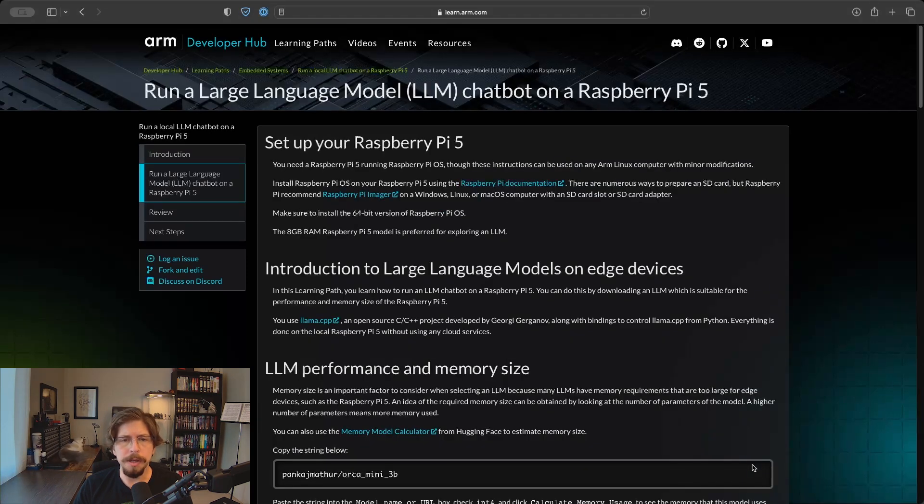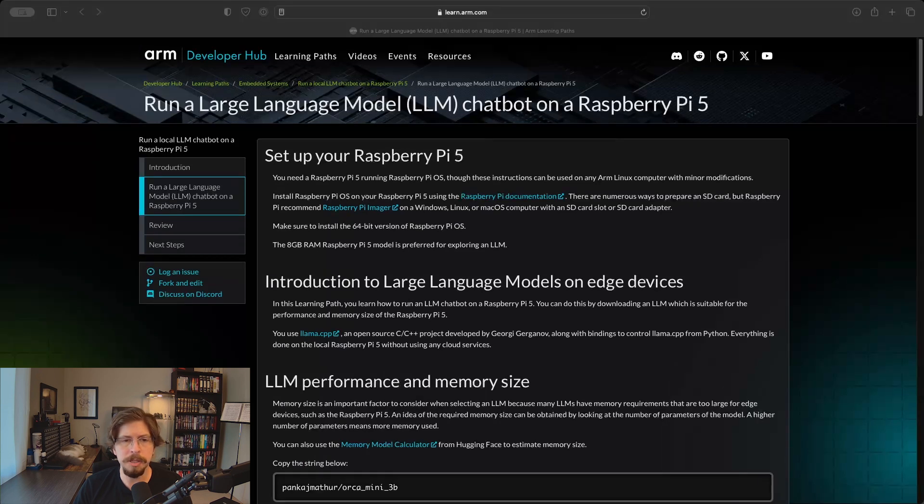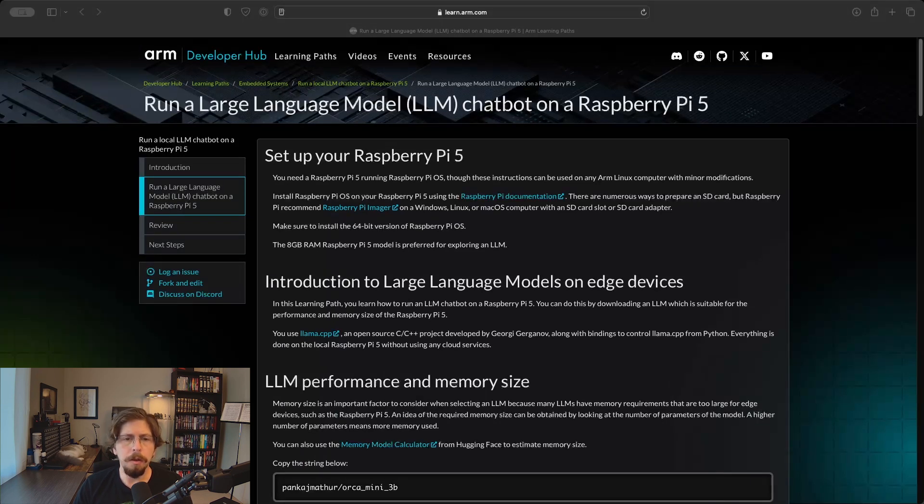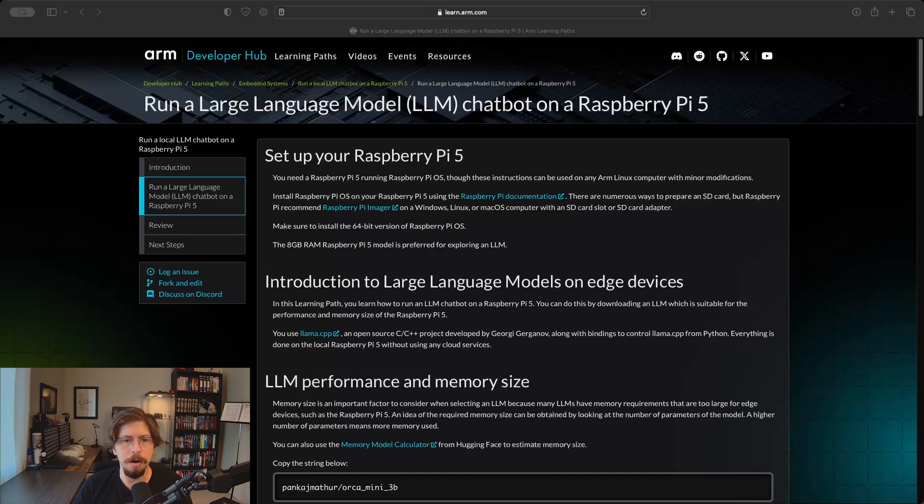As a bonus, at the end of the video, I'll show you how to modify our setup to get Microsoft's Phi 3 model running. To follow along with this learning path, you'll need a Raspberry Pi 5 with preferably 8GB of RAM and some form of connected storage for the operating system and models. I'll be using a microSD card.